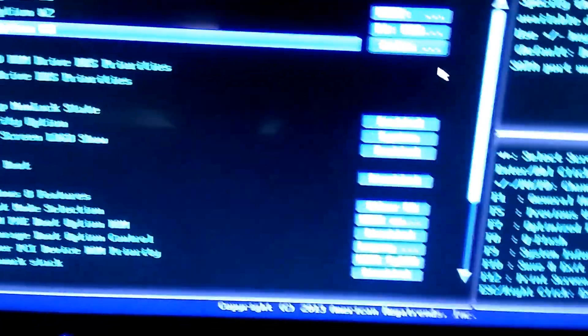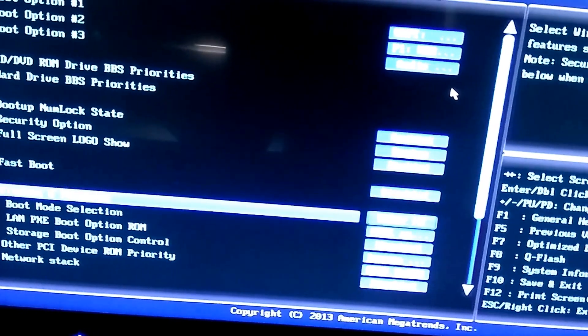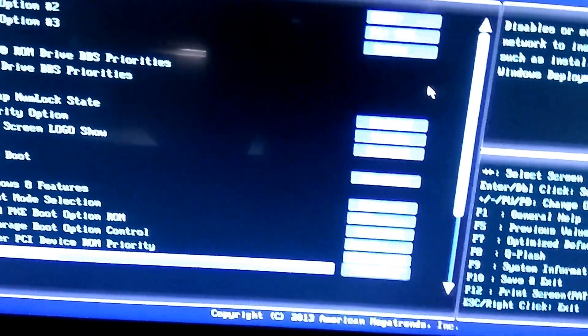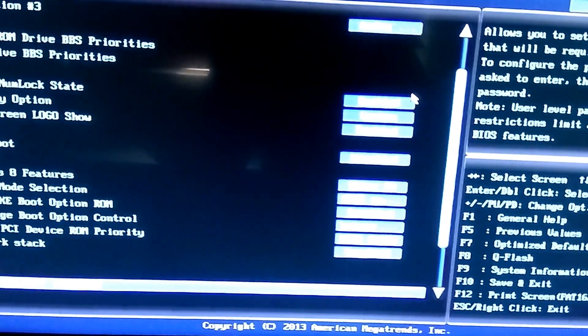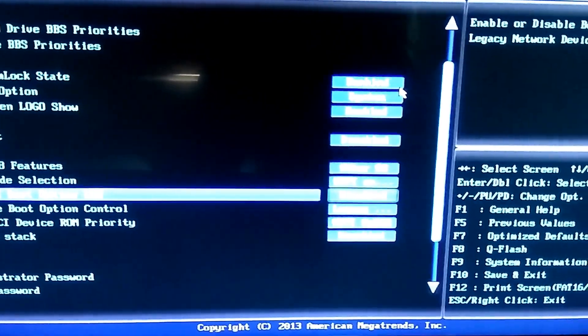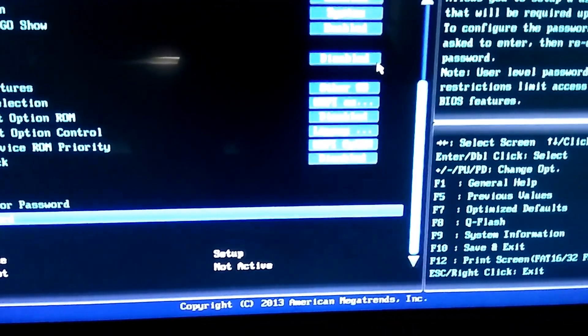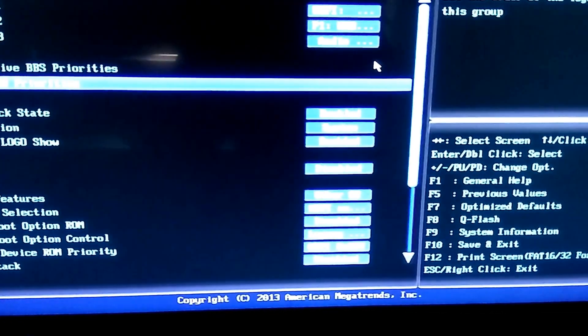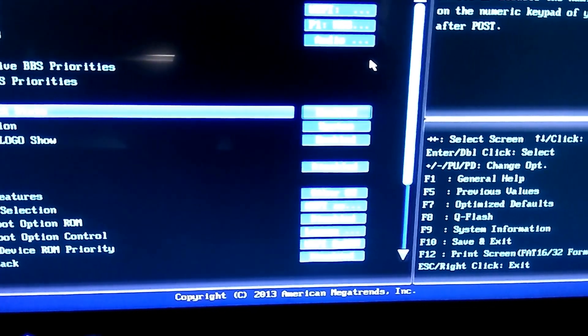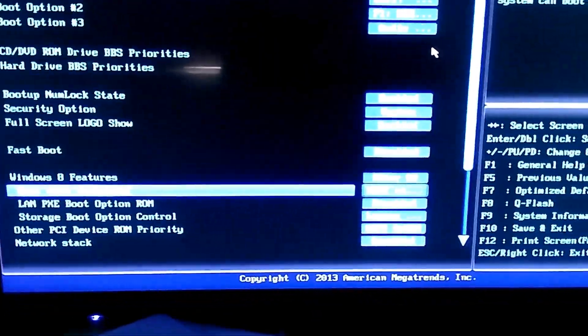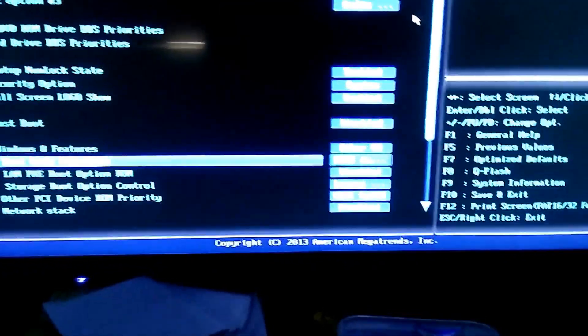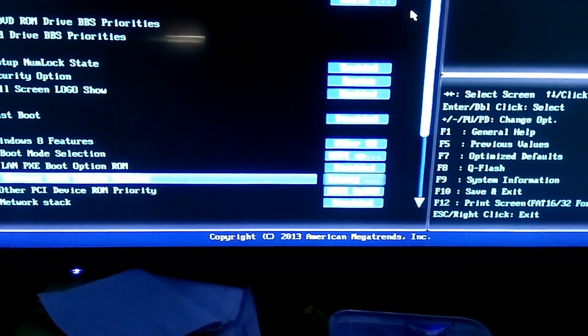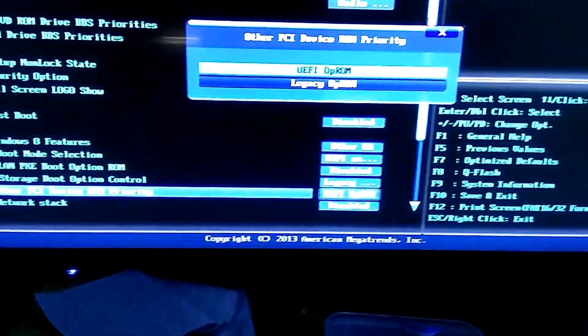So you can see there is a board mode selection. It's showing as UEFI and legacies, so we will keep it in that way. We will go further down. This will remain the same.